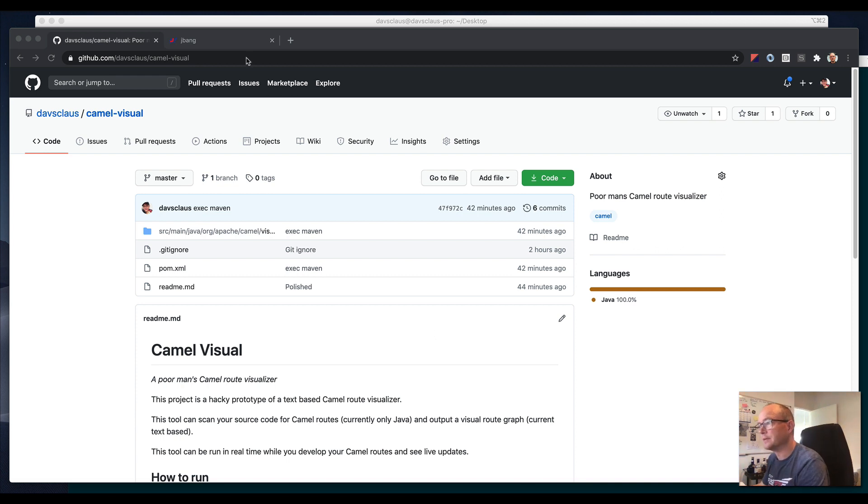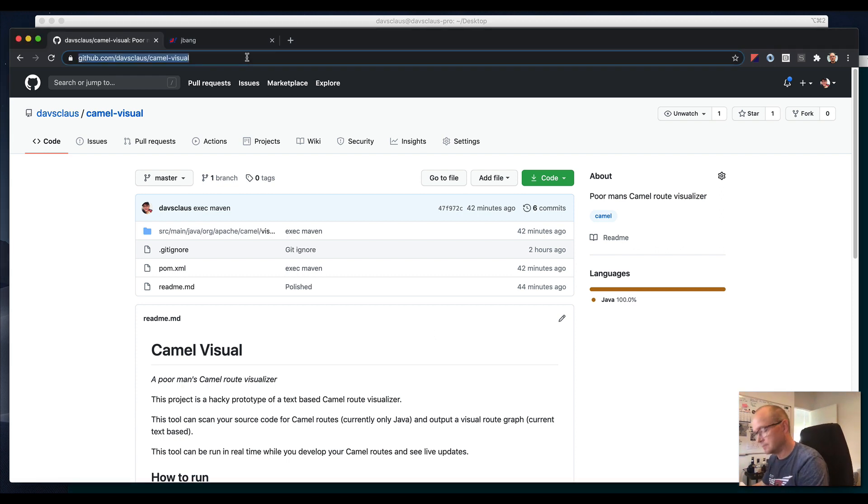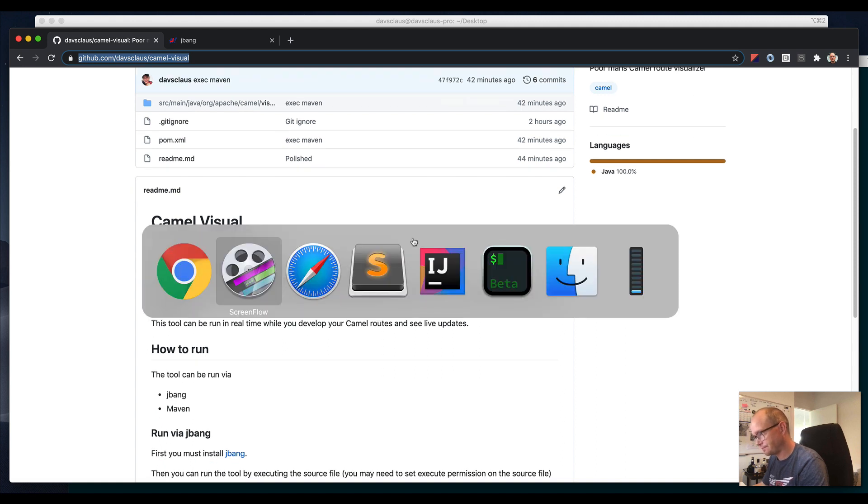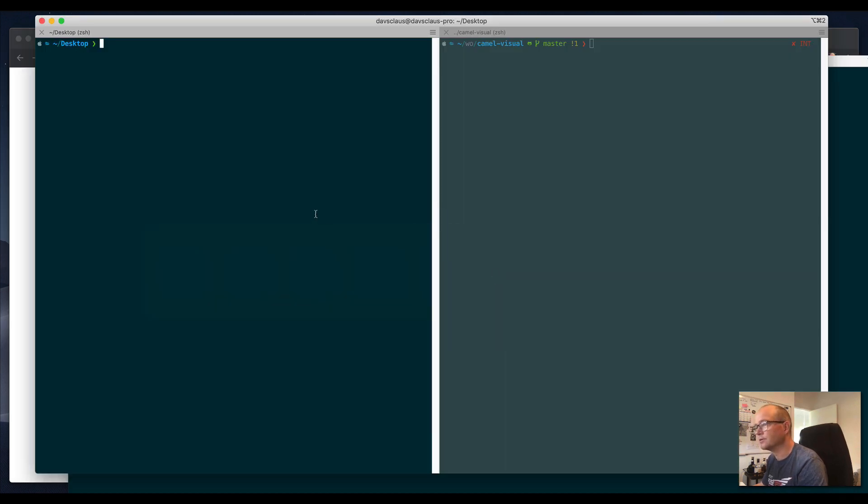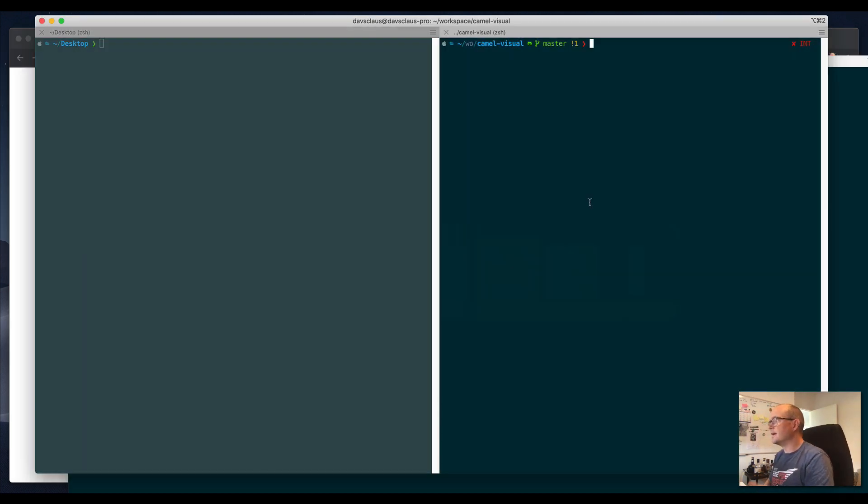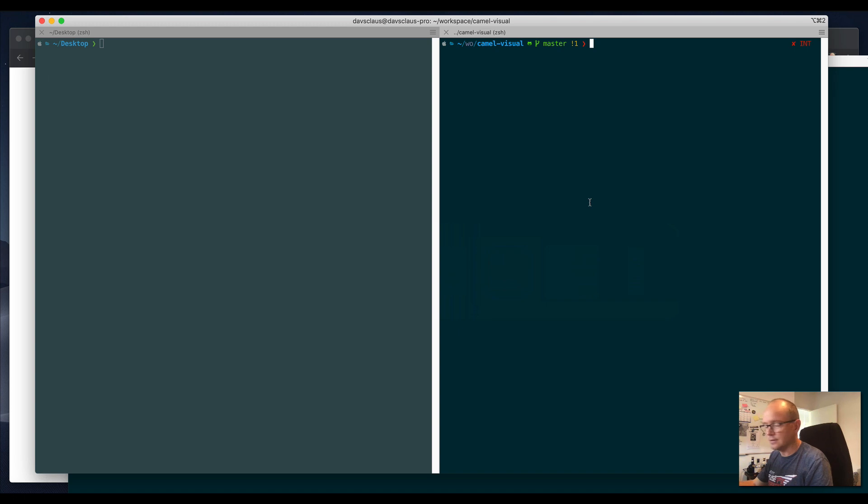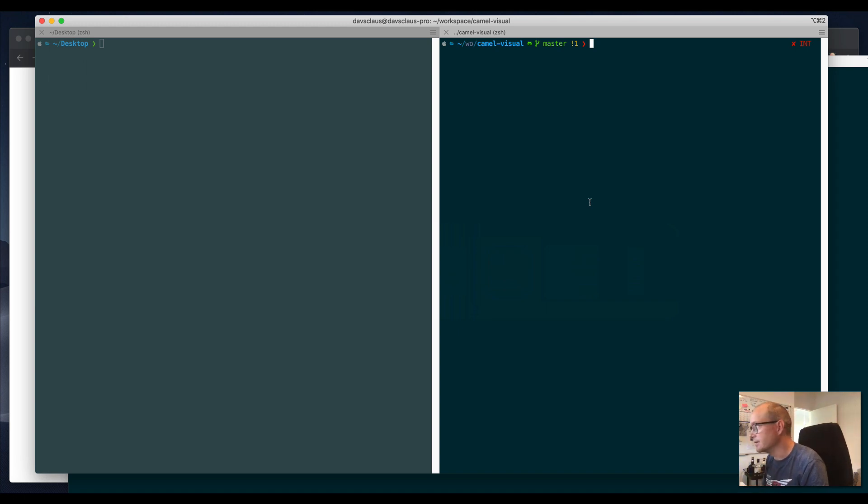The website is here on GitHub, so let's check it out. I'll go to a terminal, and it's a split terminal because I want to run the tool on the right-hand side and do some coding on the left-hand side.